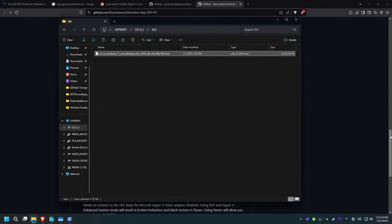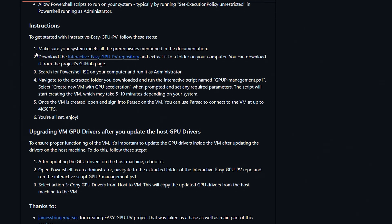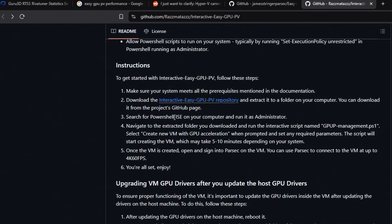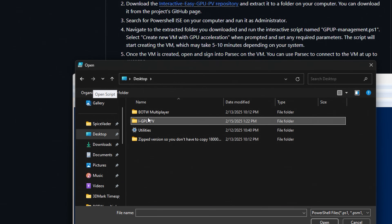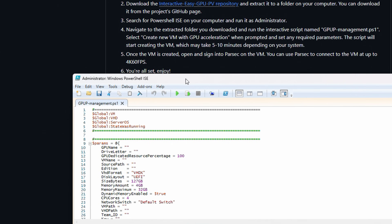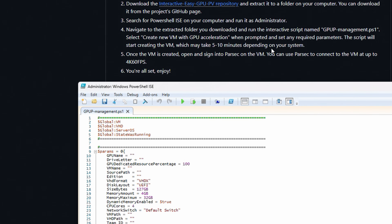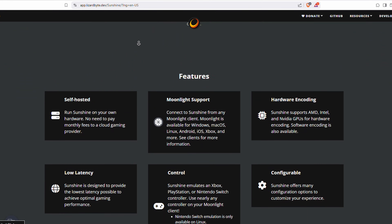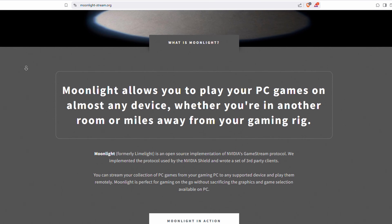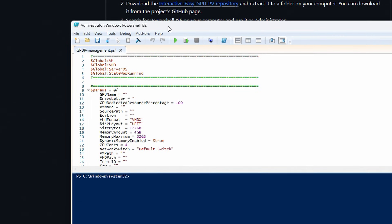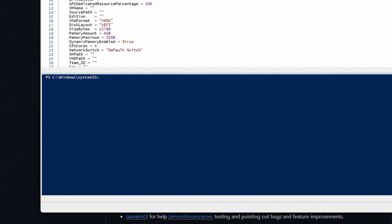I should probably get that ISO image like I said I was going to. To get started with the Interactive Easy GPU PV, follow these steps: make sure your system meets the prerequisites — yes. Download the Interactive Easy GPU PV repository and extract it to a folder. Search for PowerShell ISE on your computer and run it as administrator. Let's open the iGPU PV folder and run it. Select 'Create new VM with GPU acceleration' when prompted and set any required parameters. Once the VM is created, open and sign into a remote desktop app. I'm going to use Sunshine and Moonlight to stream instead of Parsec, since the rest of my systems are using that. This is going to be a pretty easy process — let's find out.